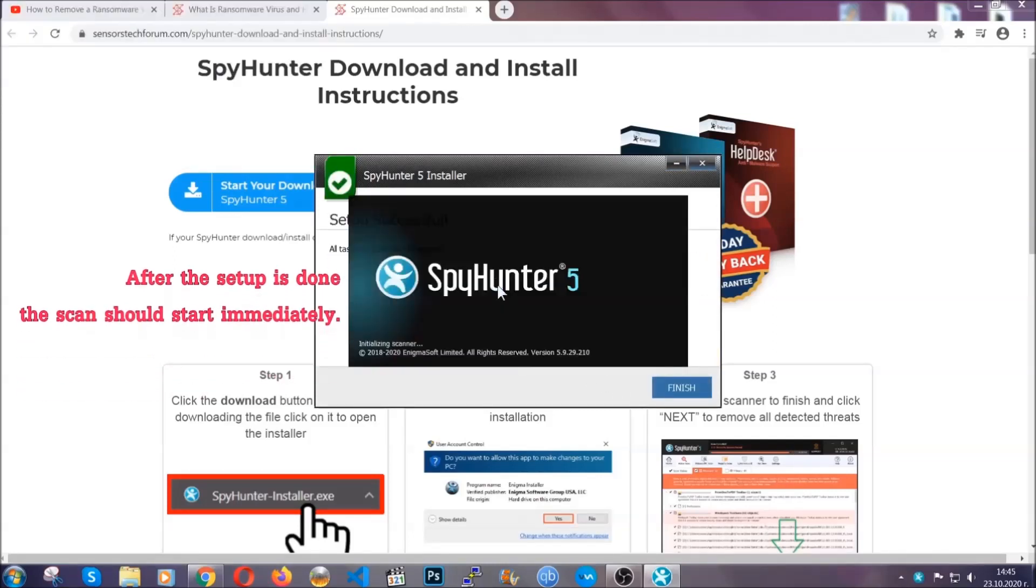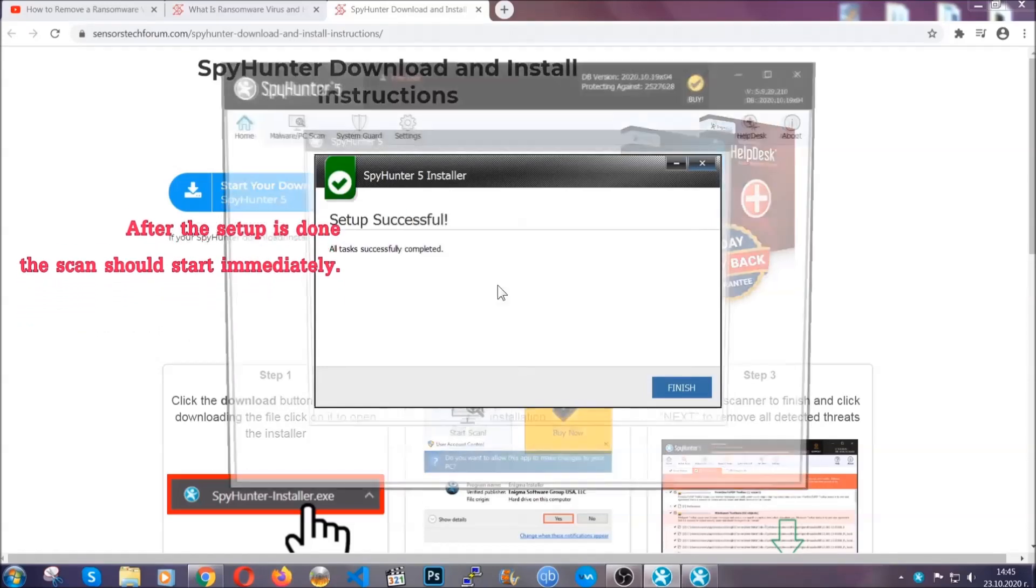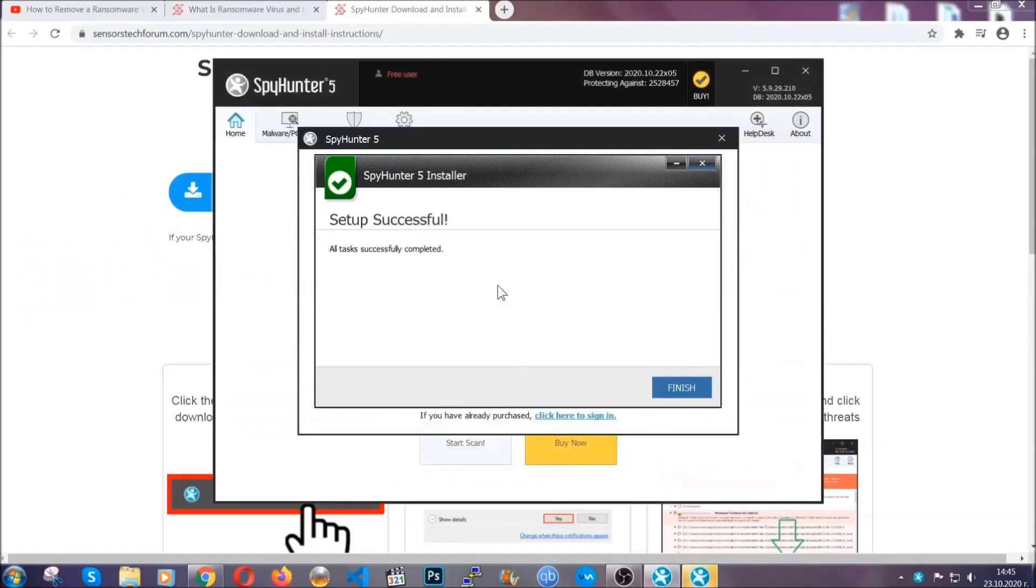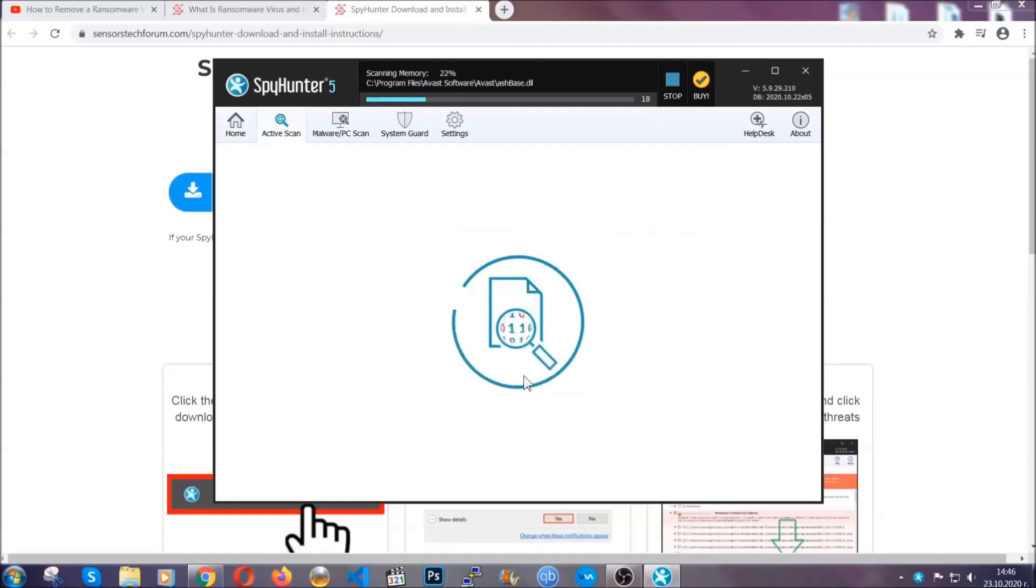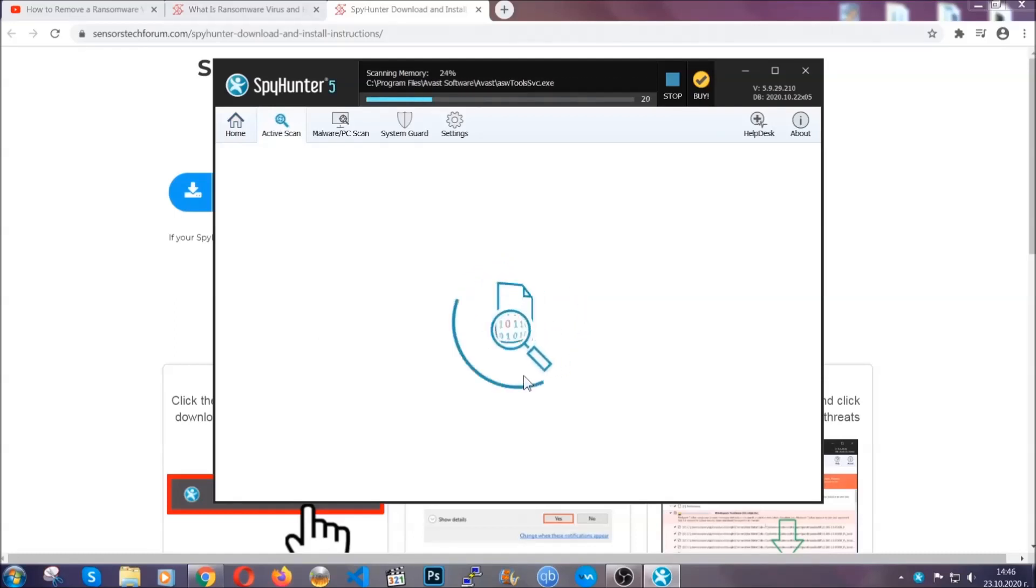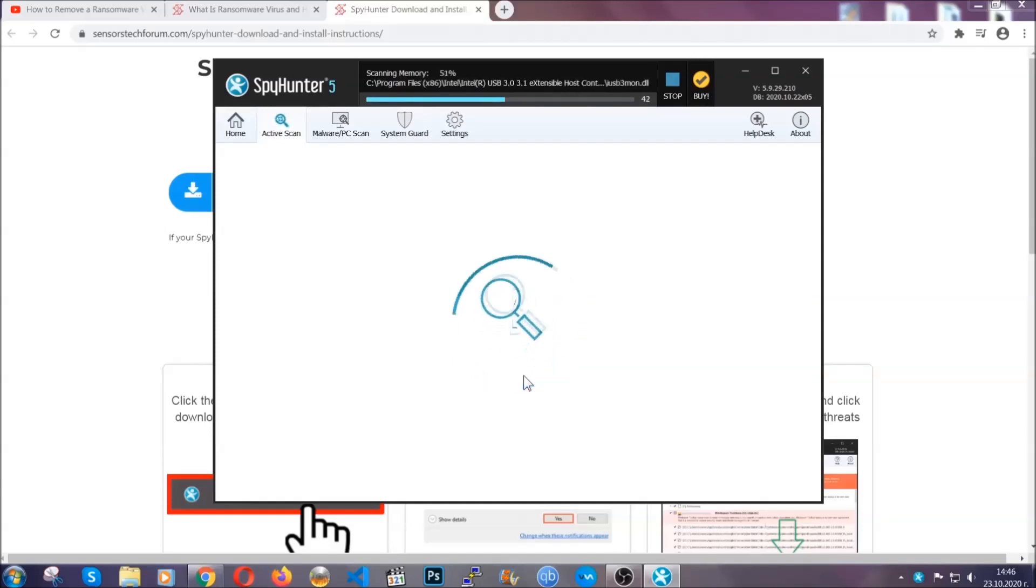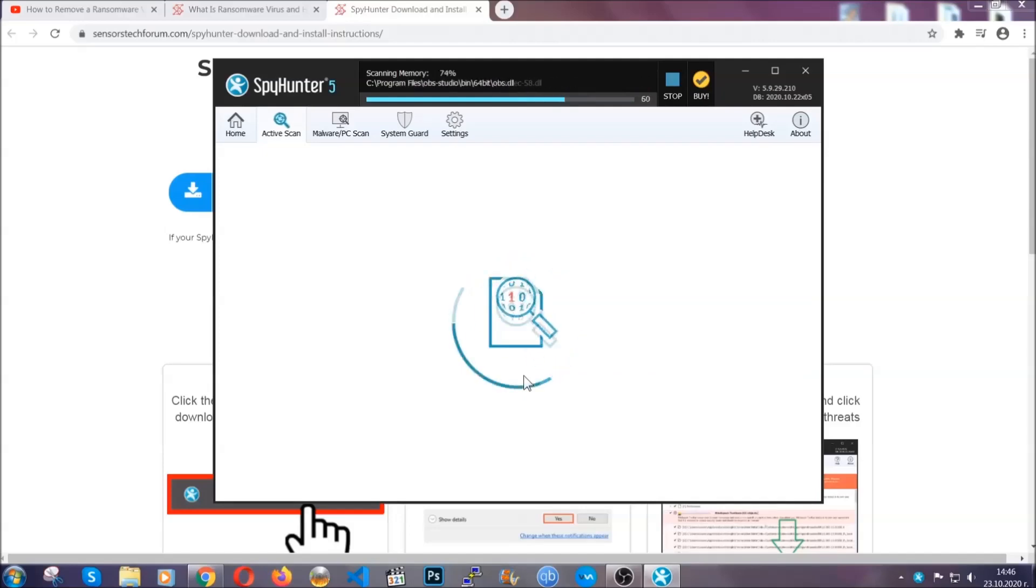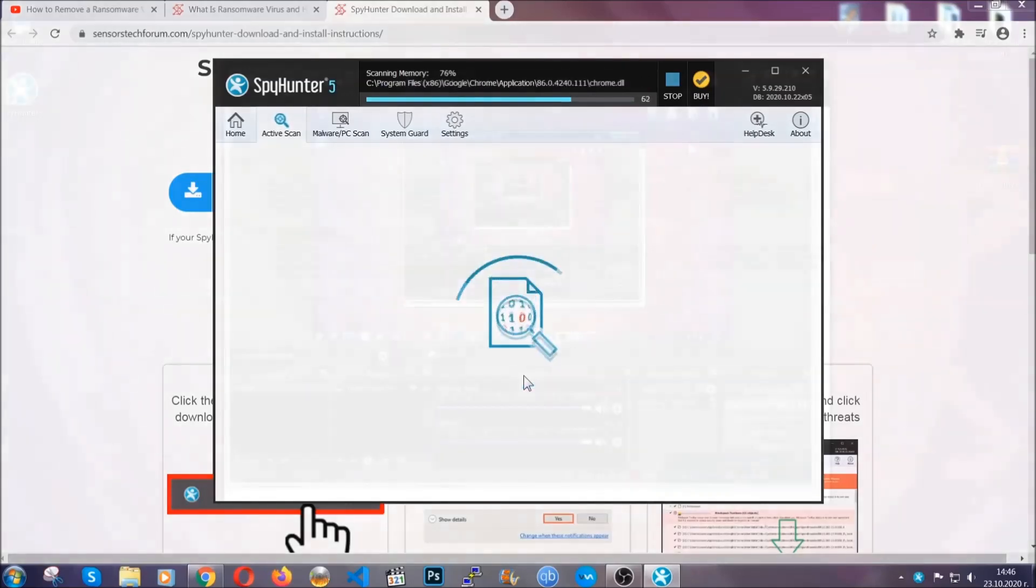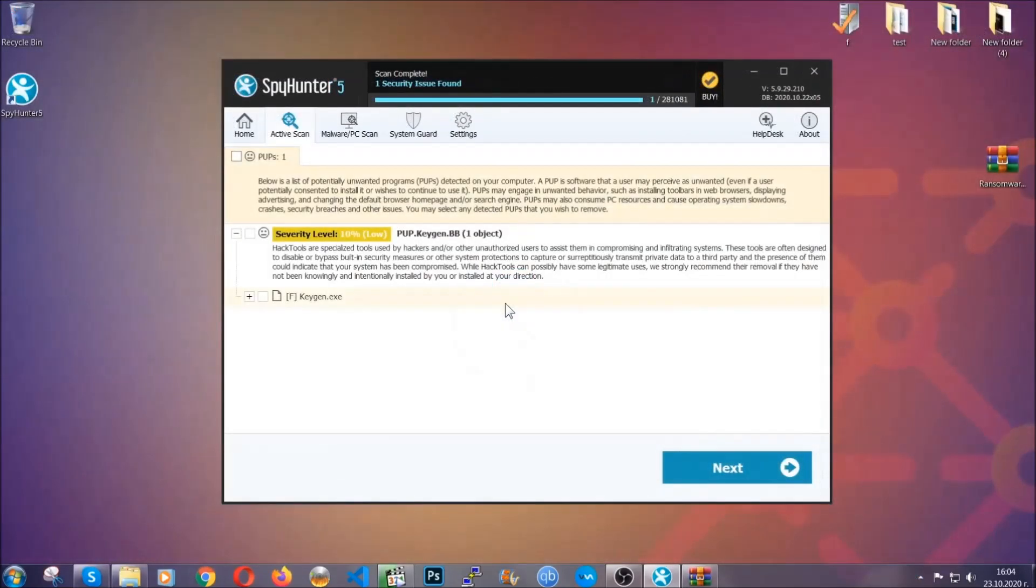After the setup is done, the scan should start automatically. When it's done, you click on finish and the scan is going to start. Now the software is looking for any virus files, objects, cookies, anything that may be potentially malicious, and any virus will hopefully be detected and removed. When it's done, simply select the threats and then click on the next button to remove it. Easy as that.